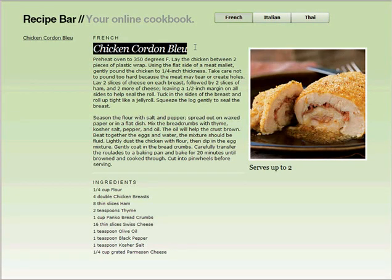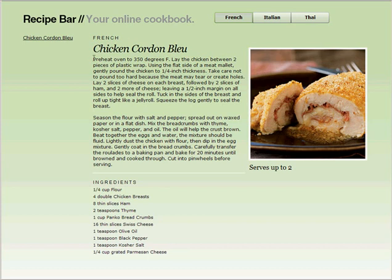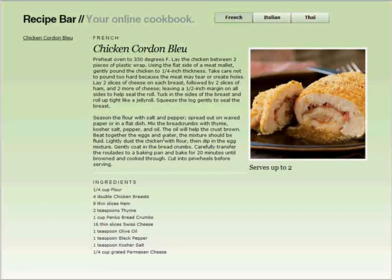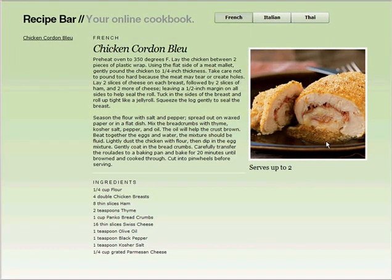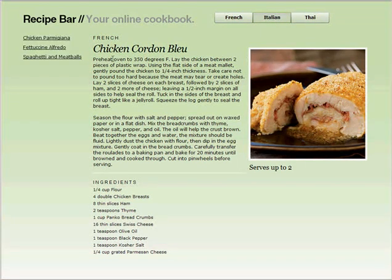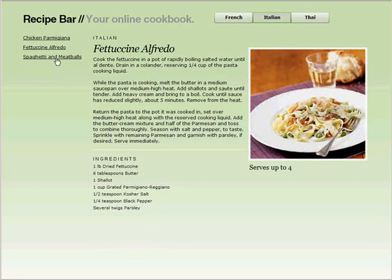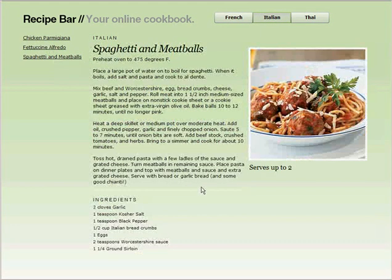A recipe has a title, instructions, a serving size, and a picture. We've organized recipes by styles. Here we have Italian recipes, and each one has a list of ingredients.